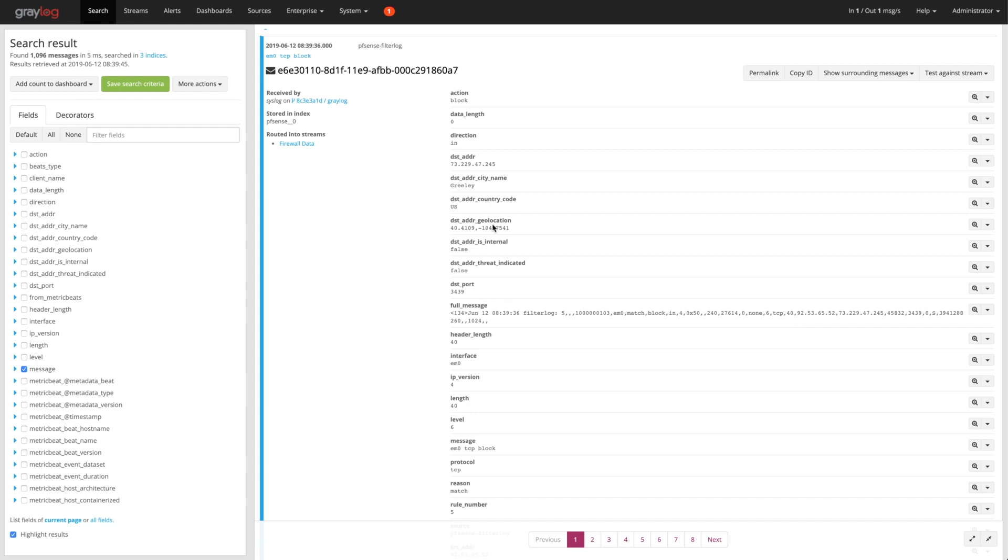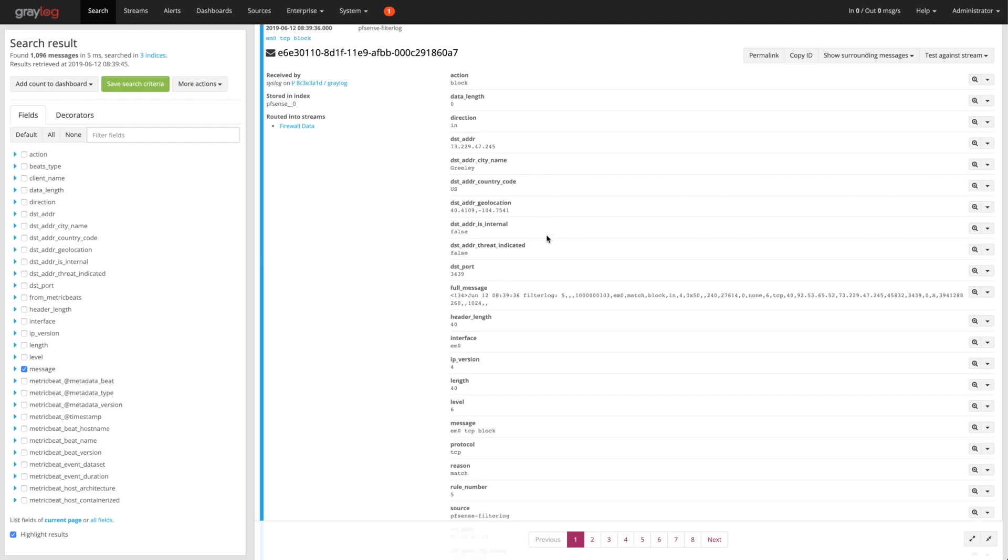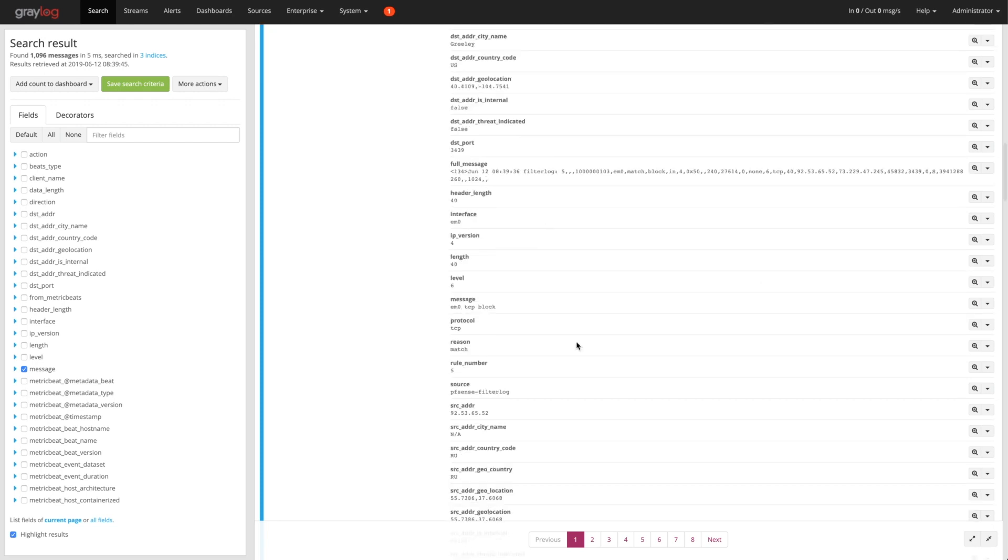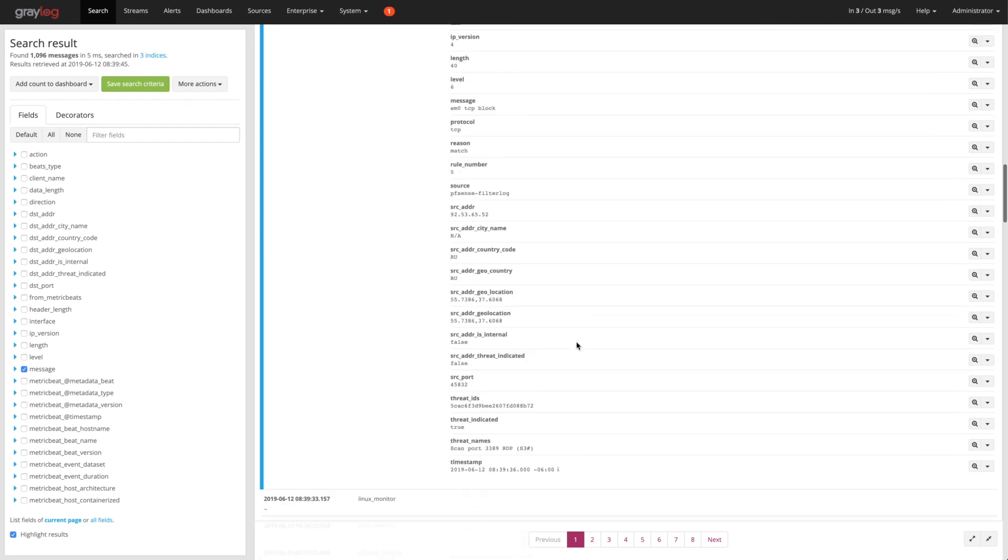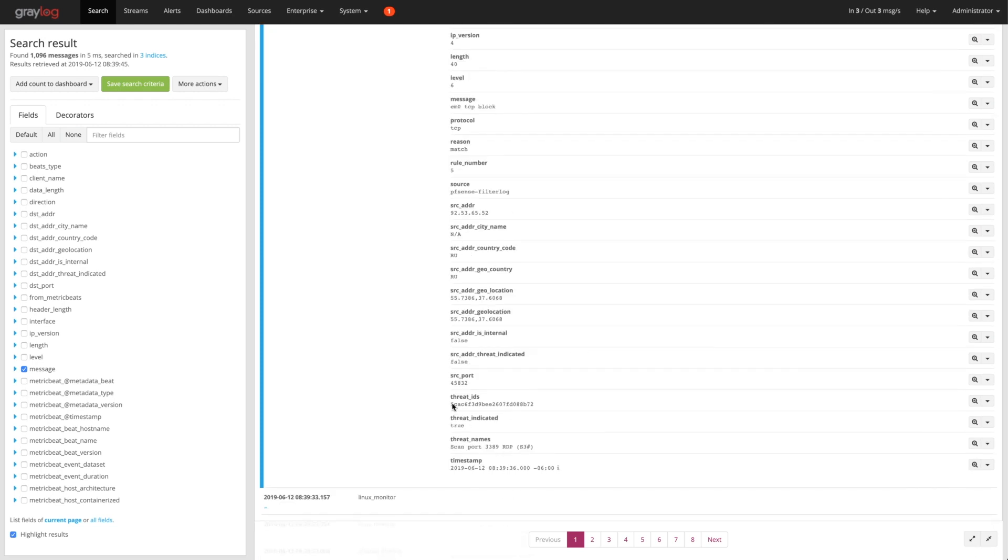What we're going to get is things like you can see up top here, where we're saying destination countries and cities names. You'll go down here towards the bottom, and you can start to see that I did tie this to a threat IDS, and I'm looking it up. In this case, it's a scan on 3389 against the firewall.